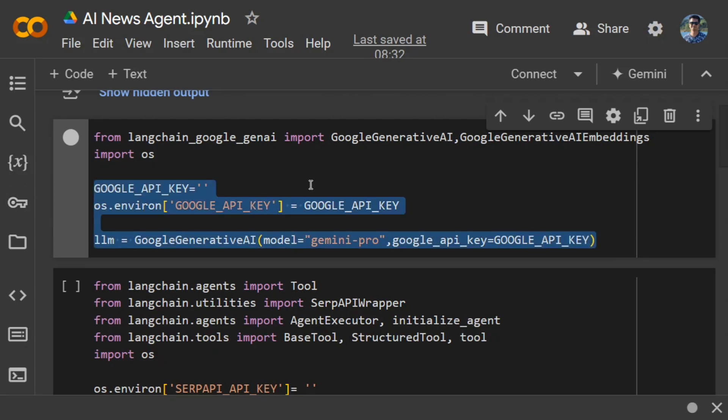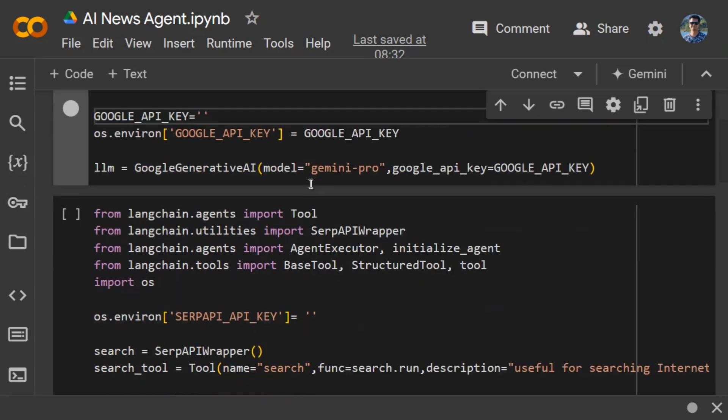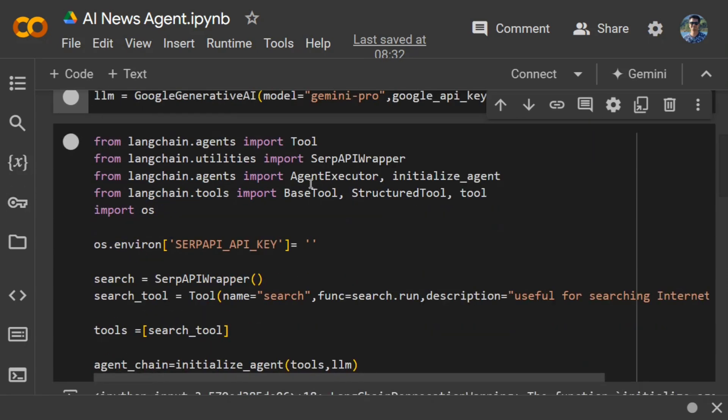Once you're done, we will move on to the core of this application where we'll be setting up our SerpAPI key as well. This is also free to create and gives you a limited number of internet search results. If you want to just set it up and try it out, you can try it for free. You just need to log into the SerpAPI dashboard.